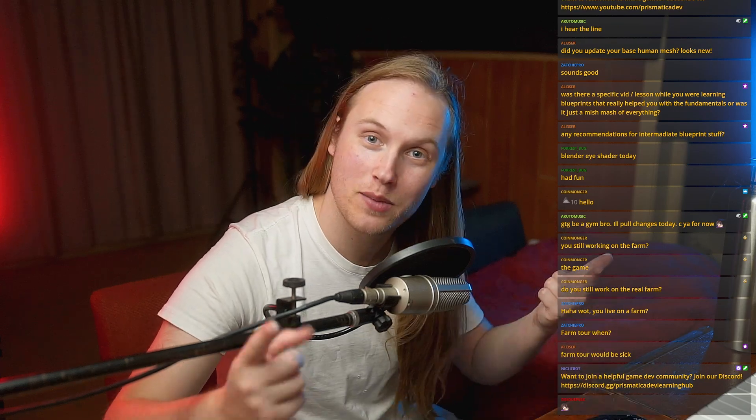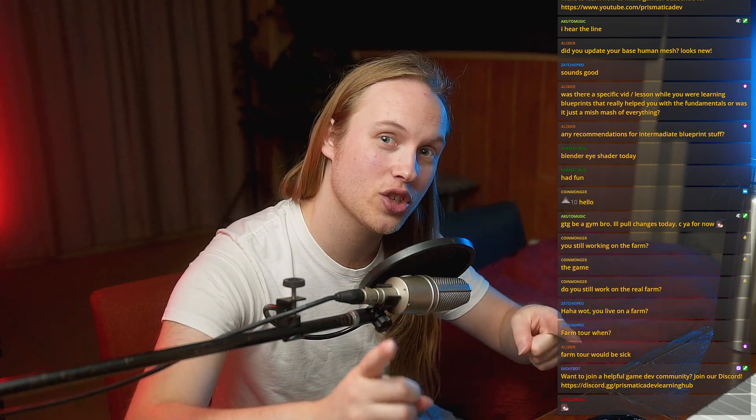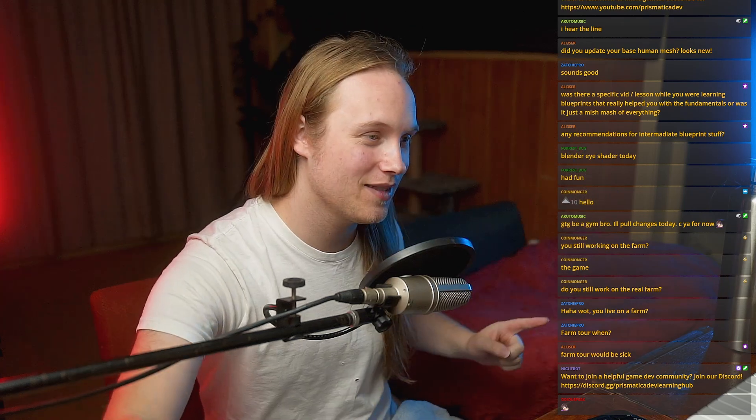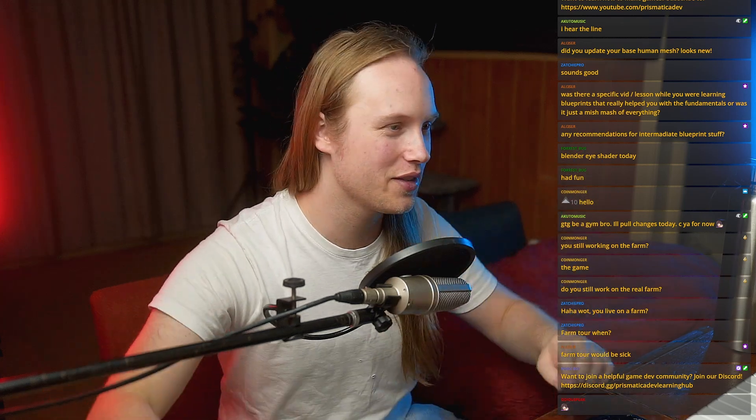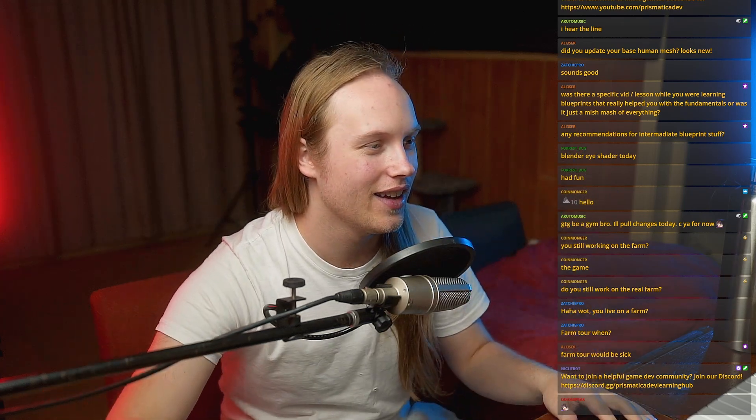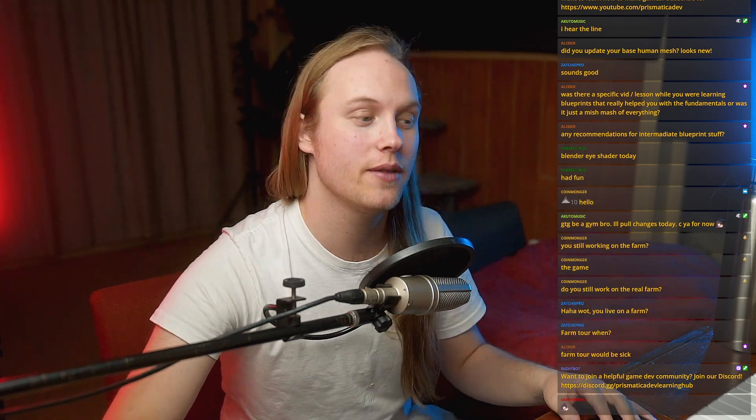Hello and welcome back to 5-Minute Materials, the show where we demystify everything materials in Unreal Engine.